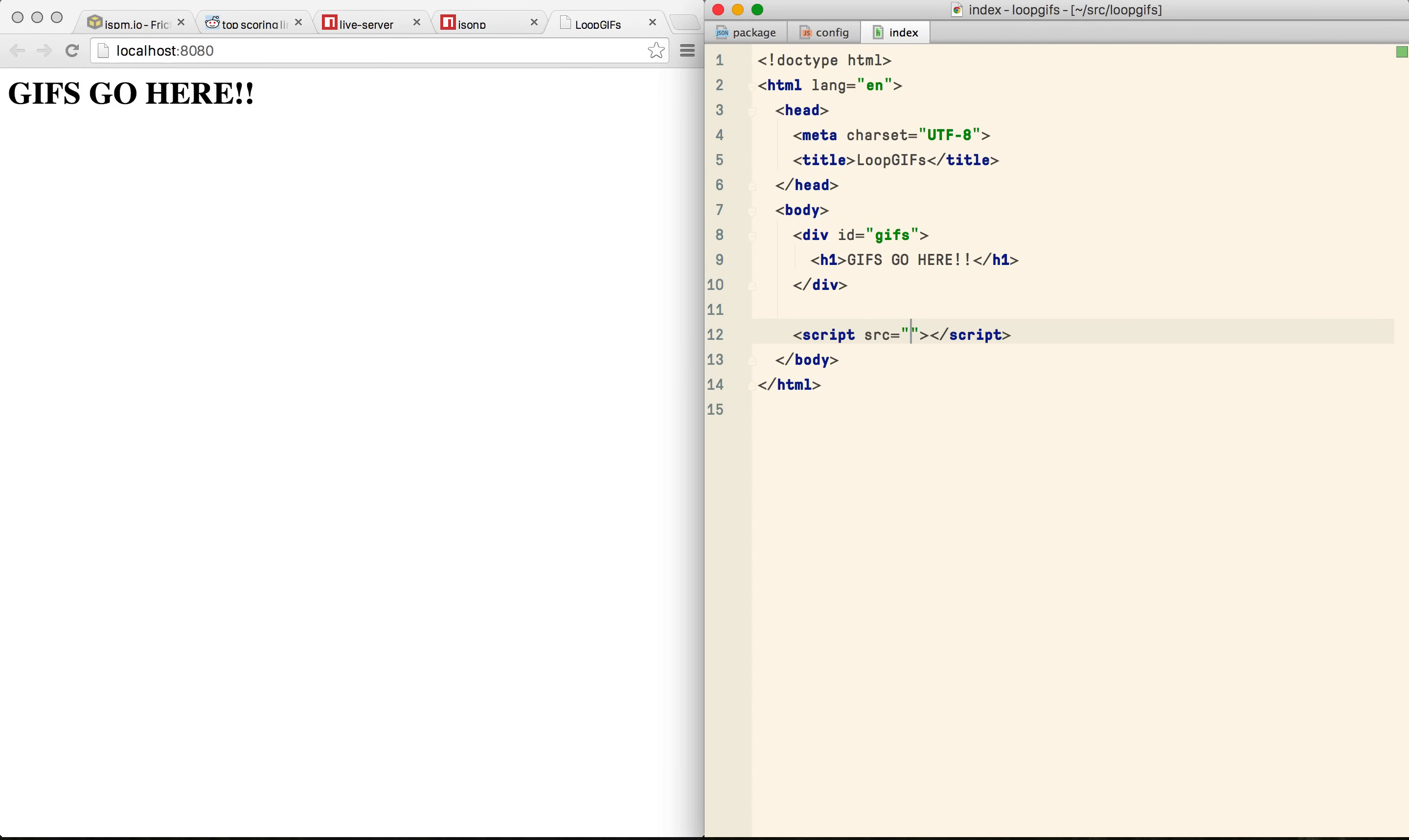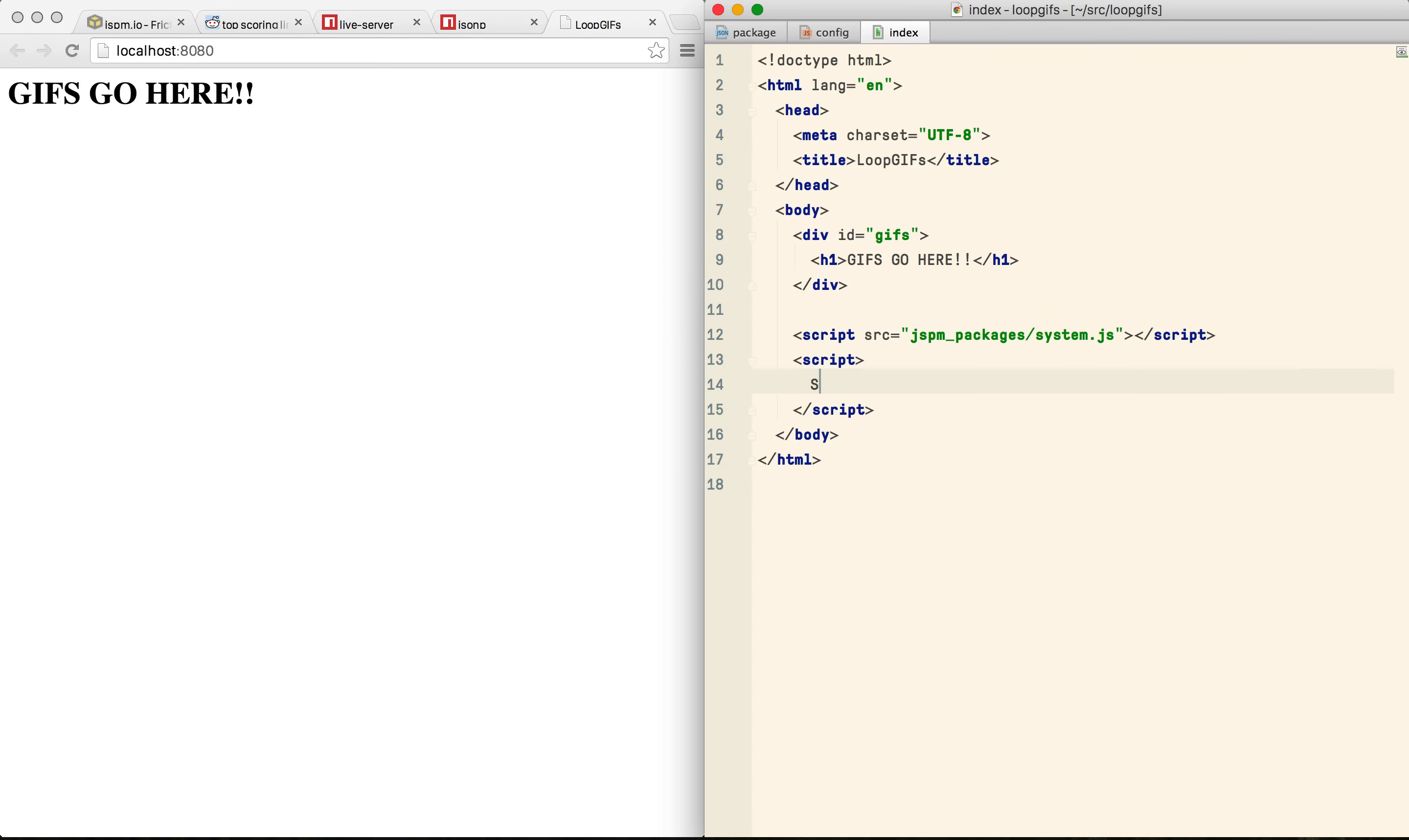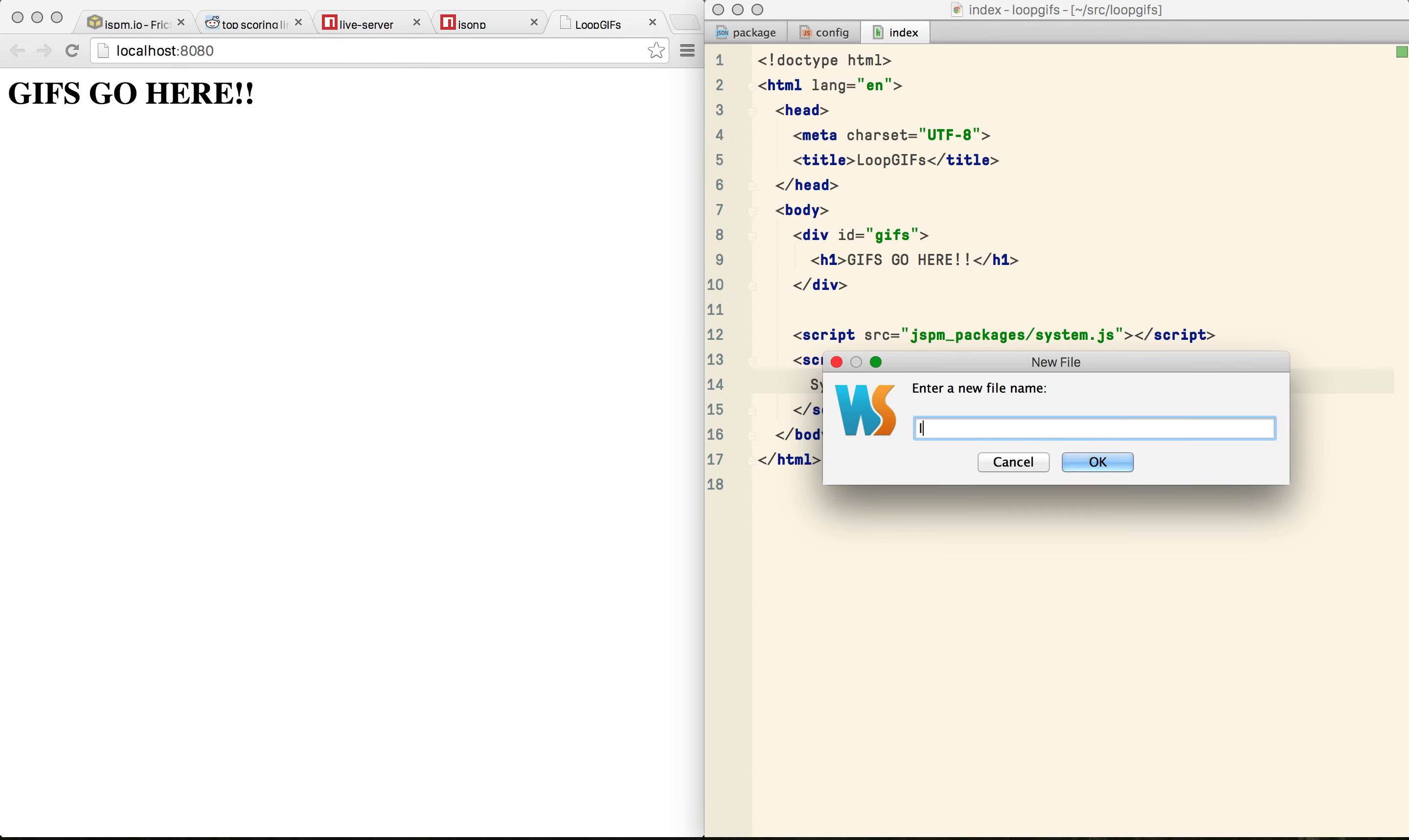We start by including System.js from its subdirectory. That creates an object called System which is actually part of the ES6 module spec but this is of course a shim. We can use it to load our own source files.